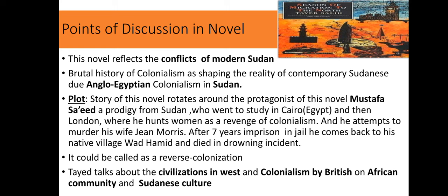The novel also explores violence and the loss of identity. It reflects the conflict of modern Sudan, the brutal history of colonization that shaped the reality and identity of the Sudanese people, and the impact of the Anglo-Egyptian colonization in Sudan.